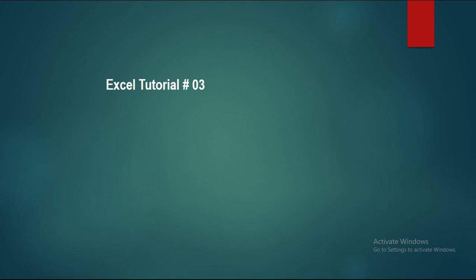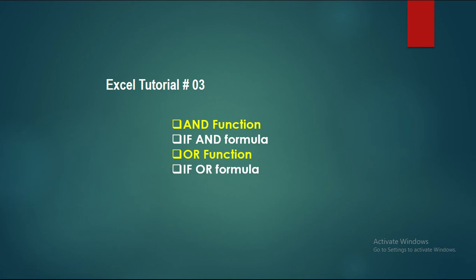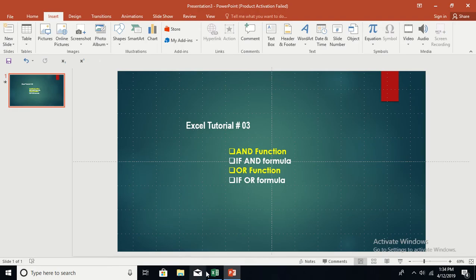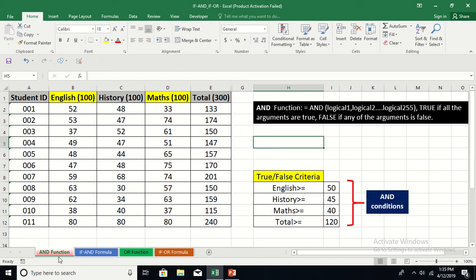Hello friends, welcome to today's lecture. In this lecture I'm going to talk about the AND function, the IF AND formula, and the IF OR formula. Let us open our Excel workbook — the name of the workbook is 'IF AND IF OR'. In this workbook I have four worksheets: AND function sheet, IF AND formula sheet, OR AND all function sheet, and IF OR formula sheet. First of all, I'm going to talk about the AND function.